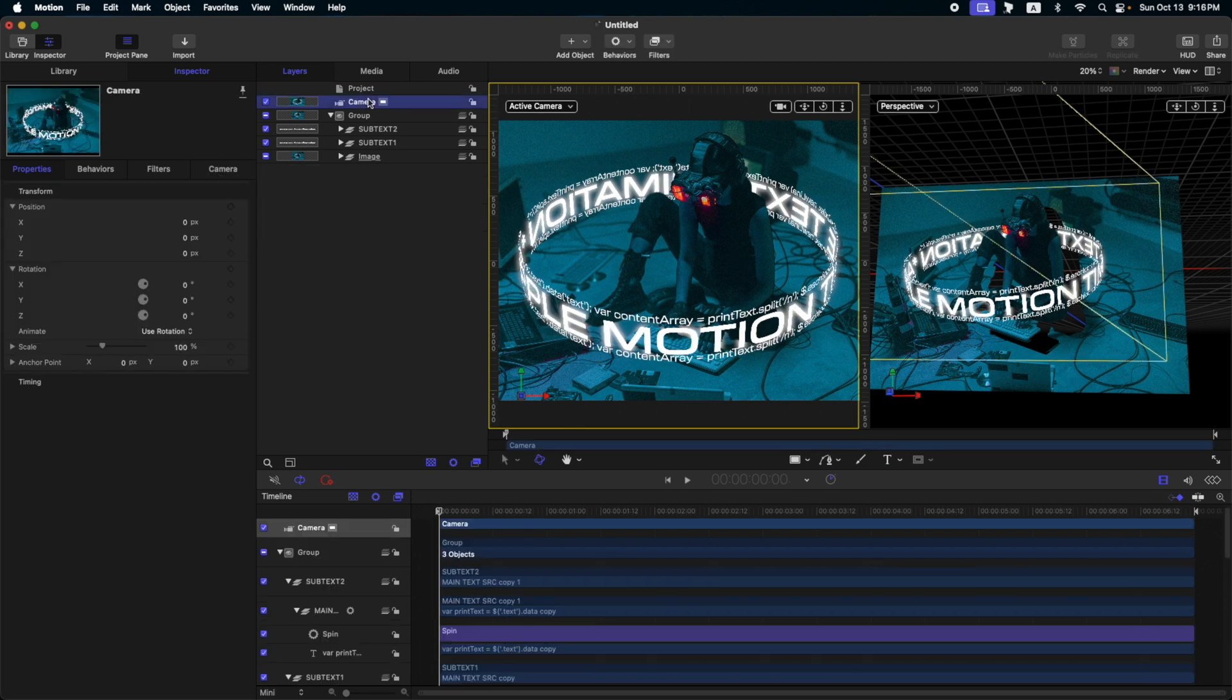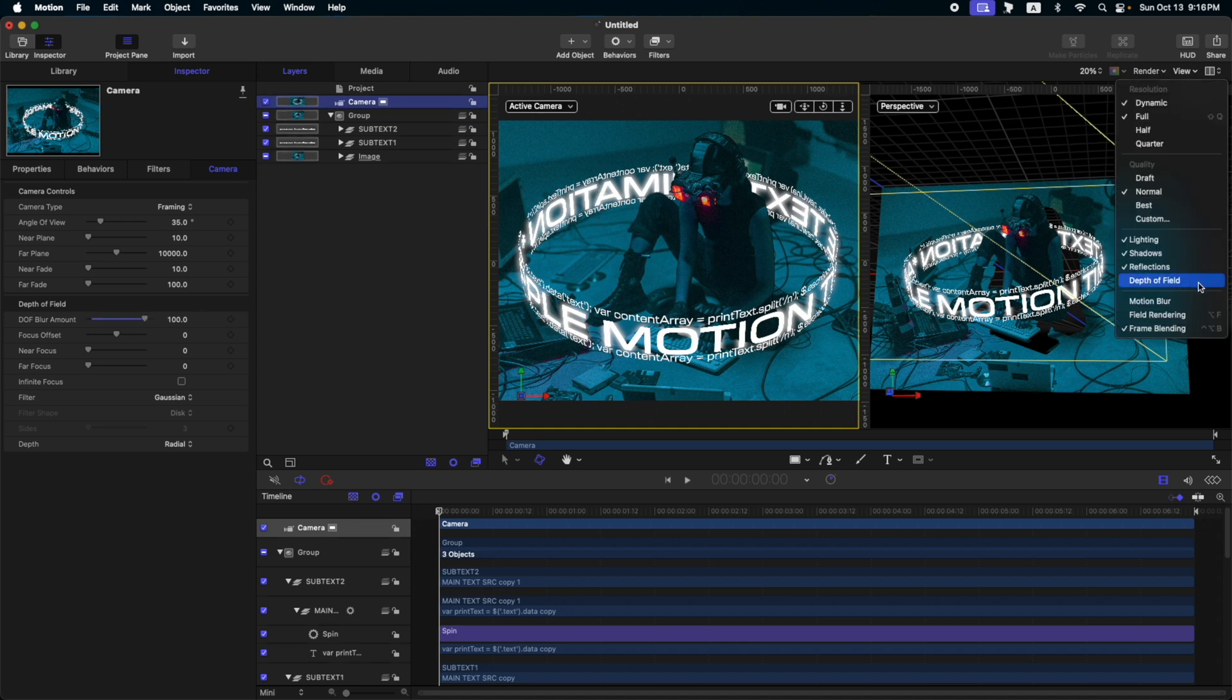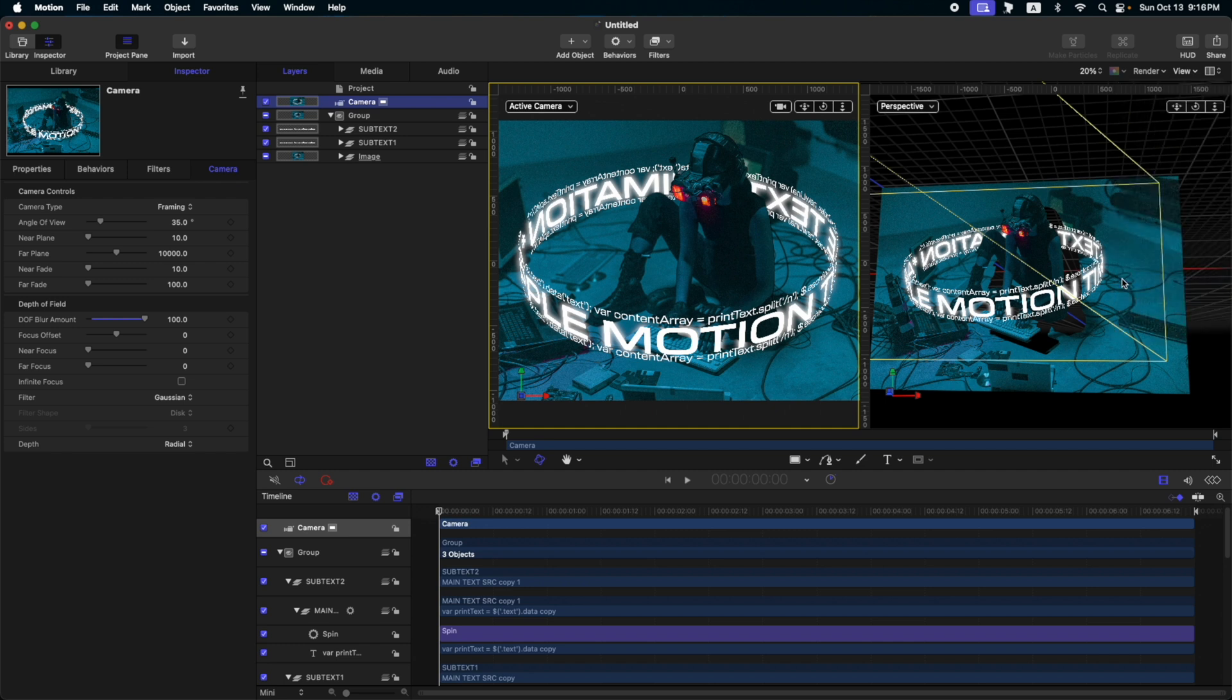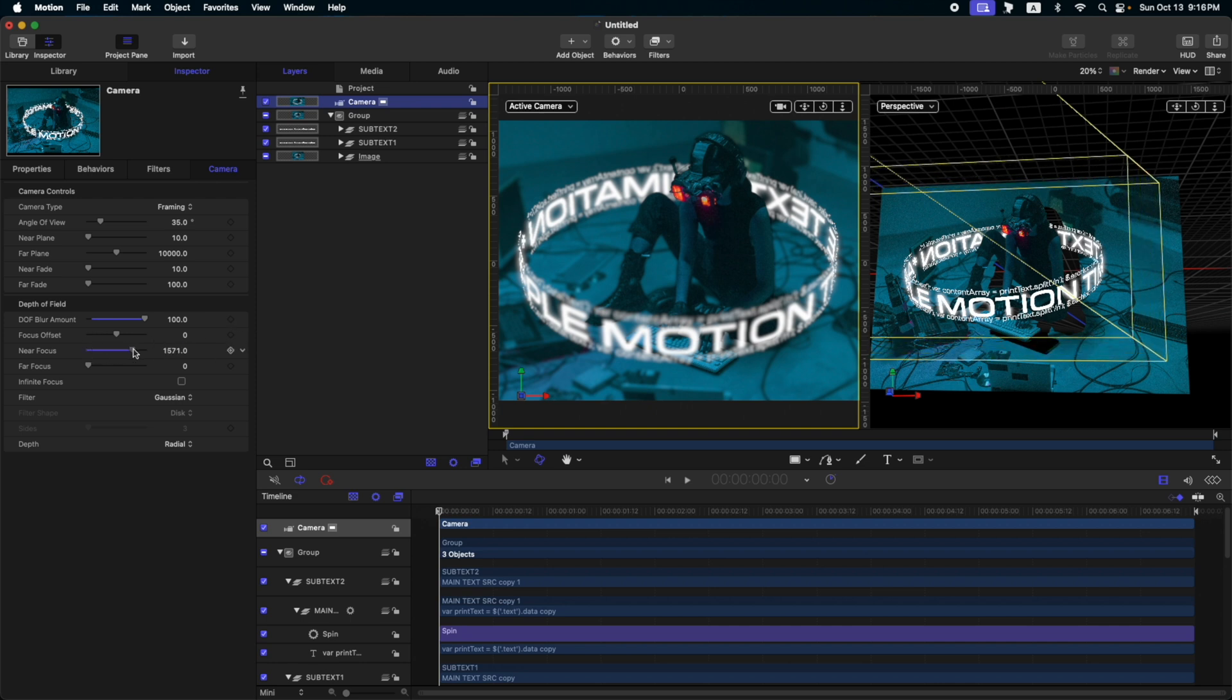Let's go back again to our camera and then go to depth of field. Once you select this depth of field and increase the DOF blur amount, nothing will happen because our depth of field render is not checked yet. So, check this one and then instantly you will see the result of the blur with the depth of field.